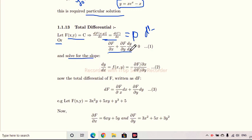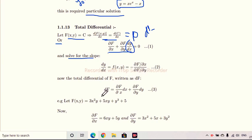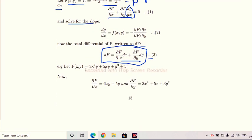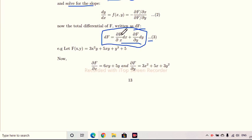Solving for the slope: dy/dx = -(∂f/∂x)/(∂f/∂y). The total differential is written as df, denoted as: df = (∂f/∂x)dx + (∂f/∂y)dy. This is equation 3 — the total differential formula. Always remember this format: df = (∂f/∂x)dx + (∂f/∂y)dy.